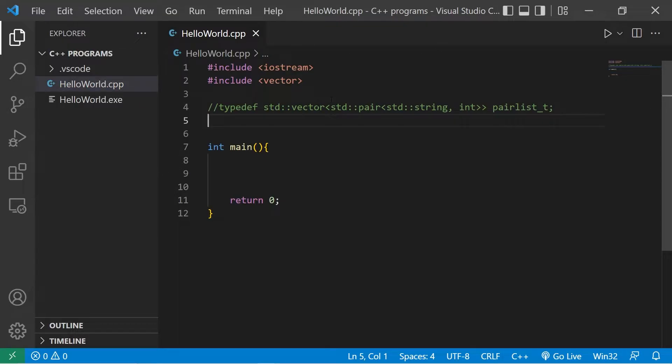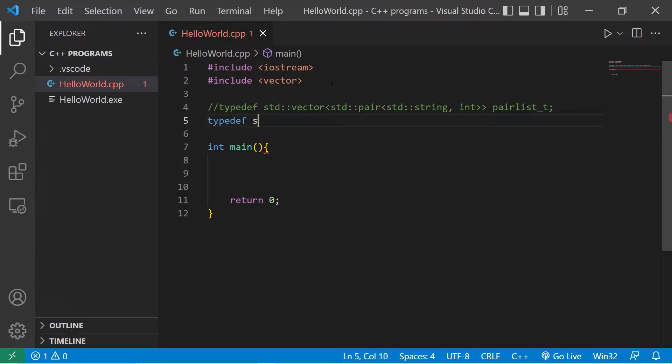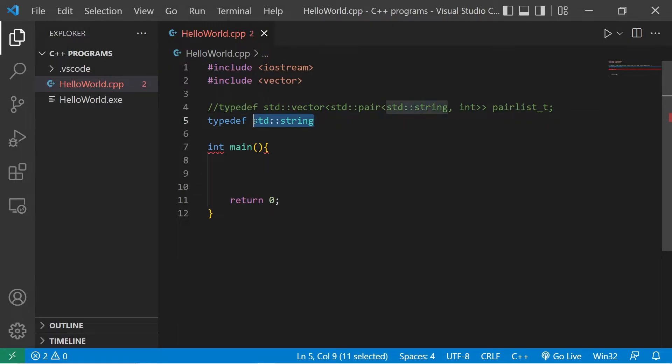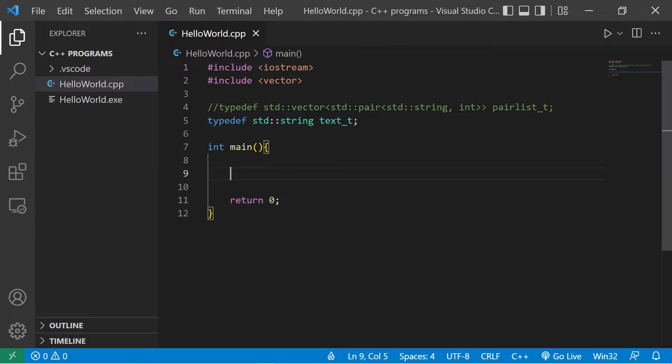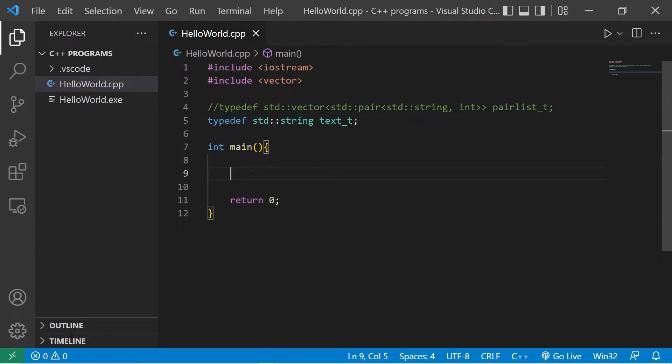Let's create a typedef for standard strings. Typedef, then we list the original data type, standard string. In place of using standard string as the data type, I'll create a new identifier for this data type as maybe just text, text underscore t. If I need to create a string, I could use this new identifier.